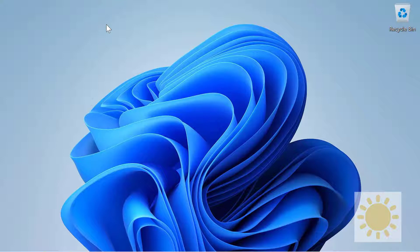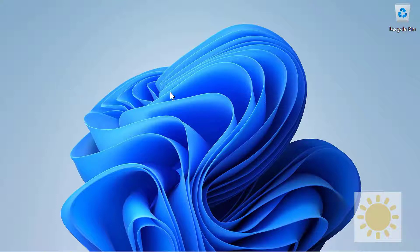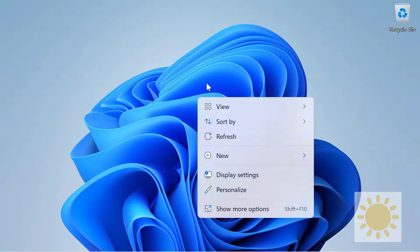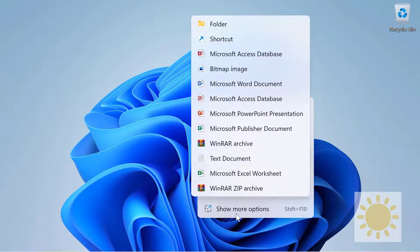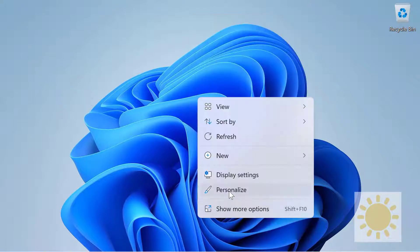The first thing you want to do is on your main screen, right-click. Obviously the difference is there are two options now: there is Display Settings and there is Personalize.